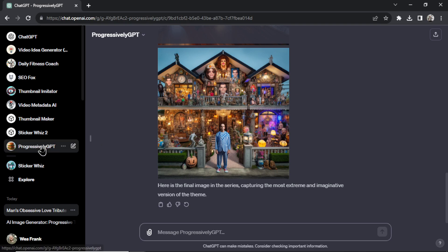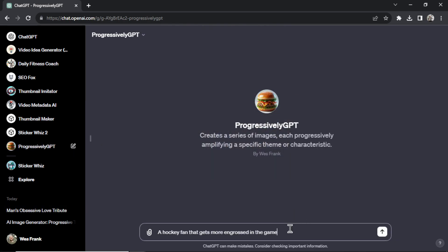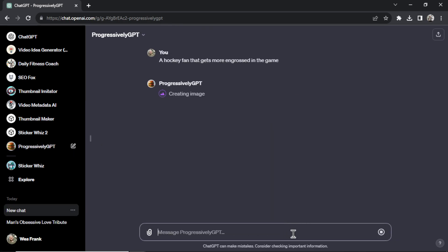All right let's do another one. Let's do a hockey fan that gets more engrossed in the game. So I'm hoping this fan starts out as a casual fan and then he increasingly gets more into the game and his favorite team.